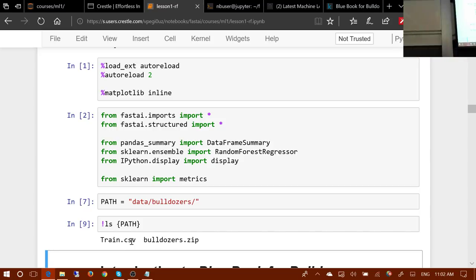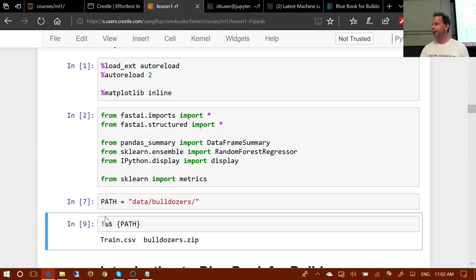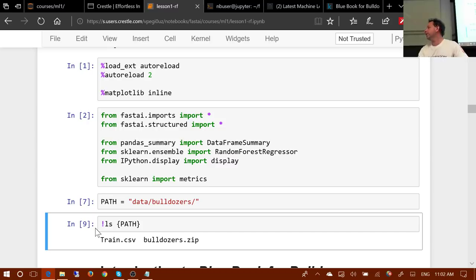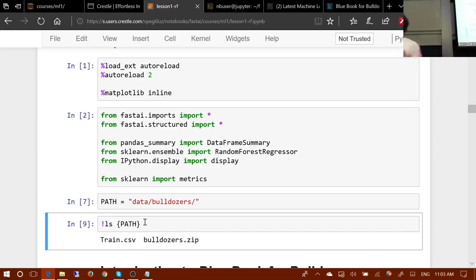The curly brackets refer to the fact that I put an exclamation mark at the front, which means the rest of this is a bash command. Bash doesn't know about the Python variable PATH, so this is a special Jupyter thing which says: expand this Python variable please, before you pass it to the shell.